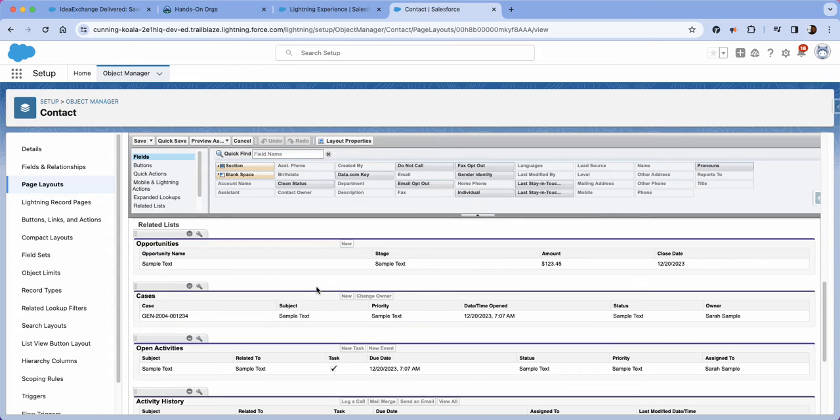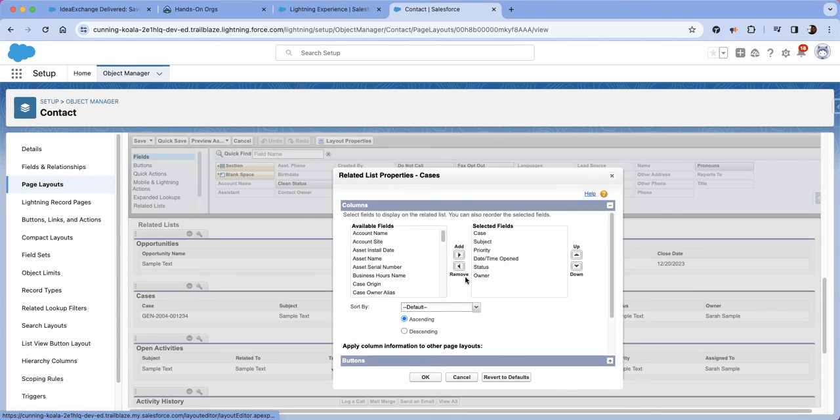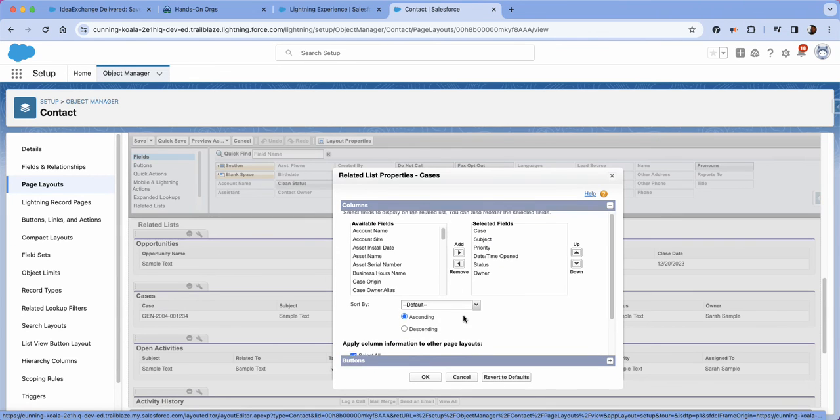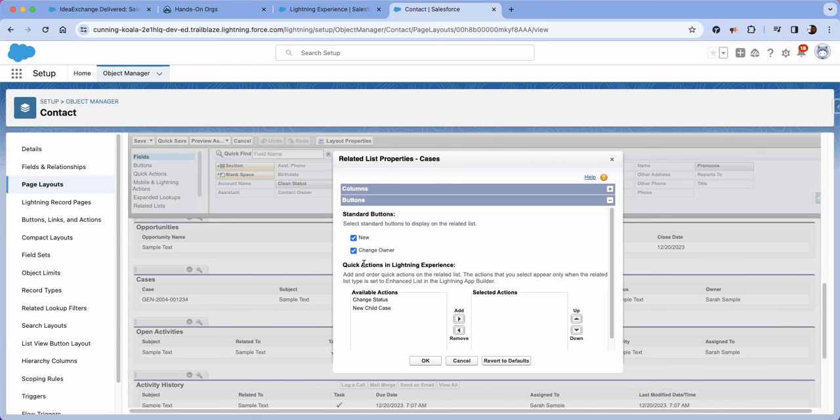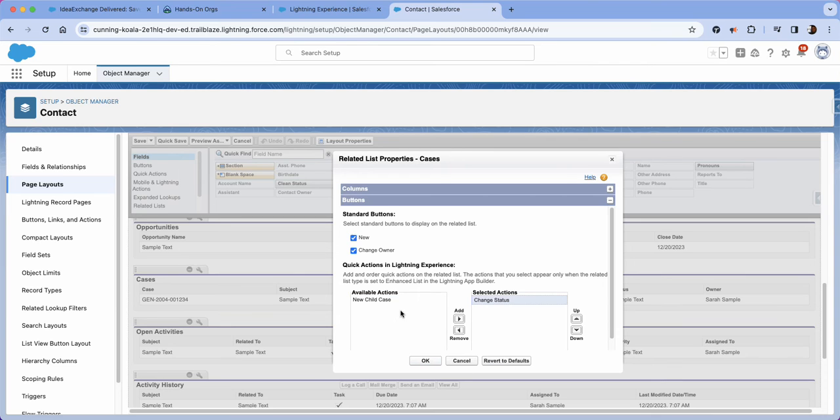And from here we're going to navigate all the way to cases related list, click the wrench and then you're going to go all the way to the bottom and just click this plus sign to go to the button section and then add the change status and then click save.